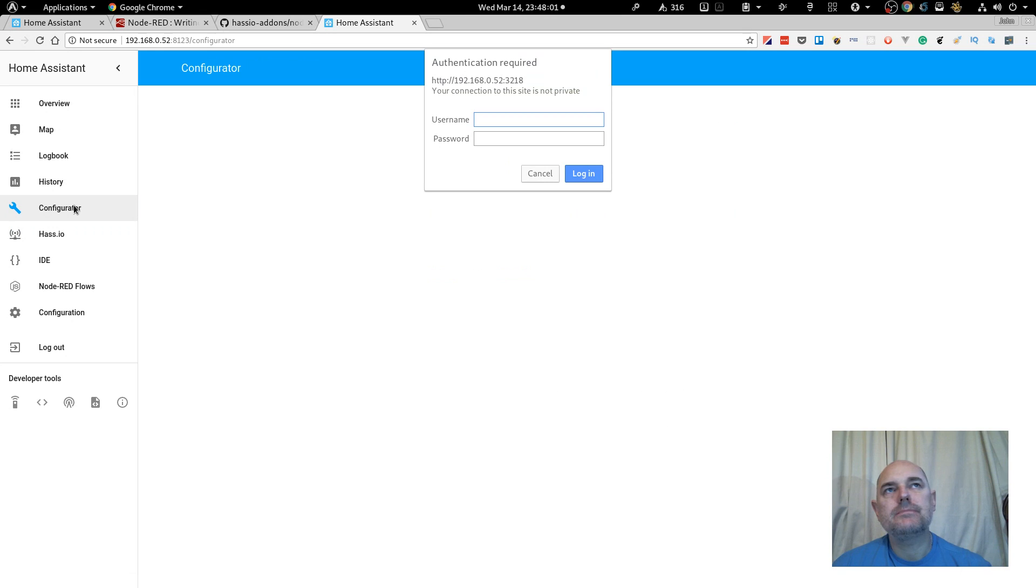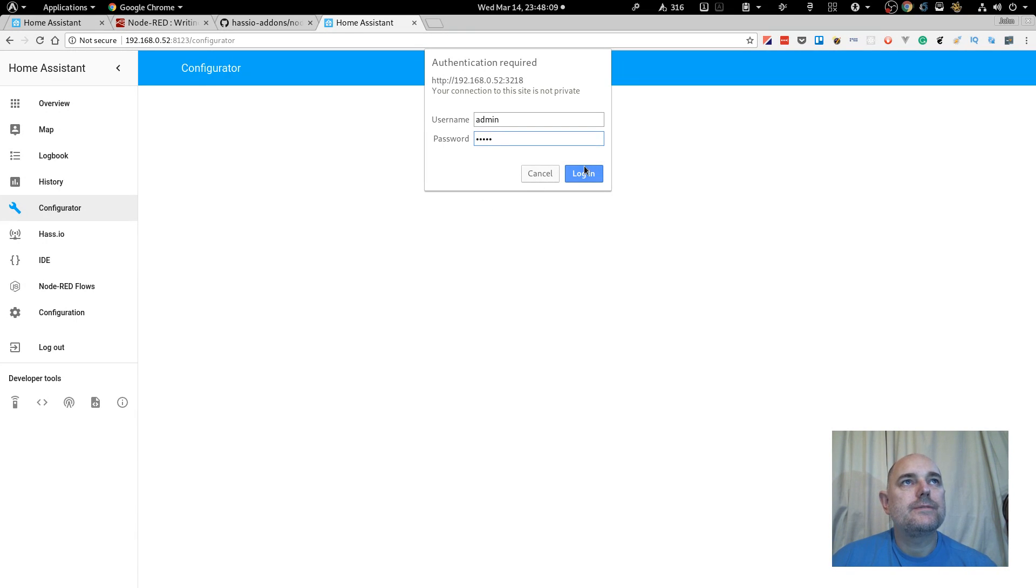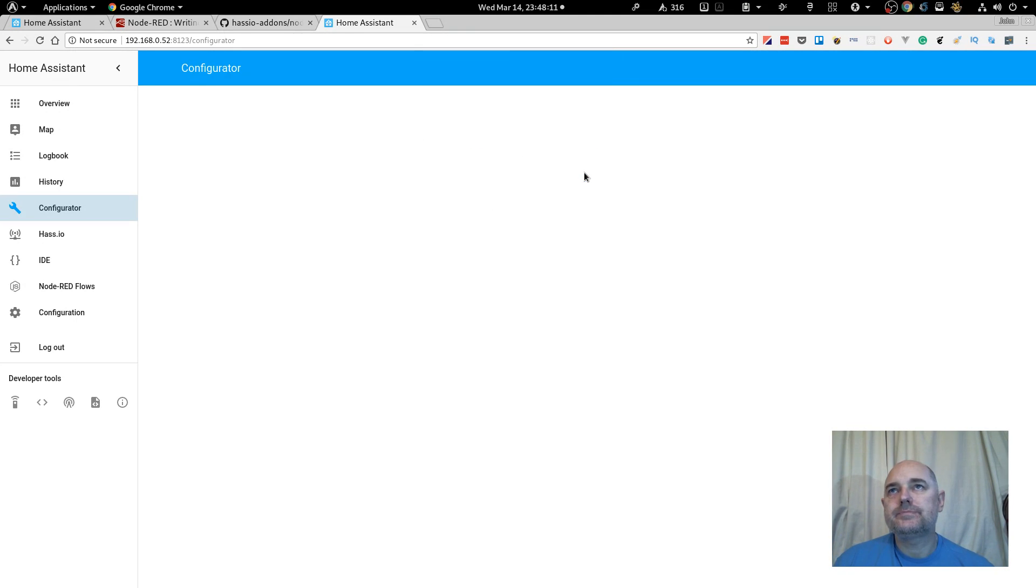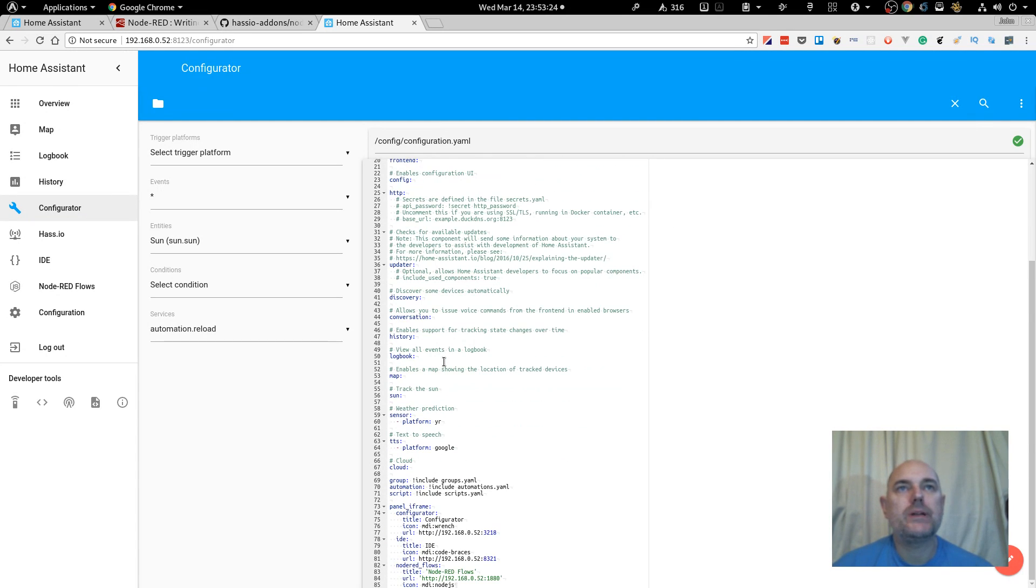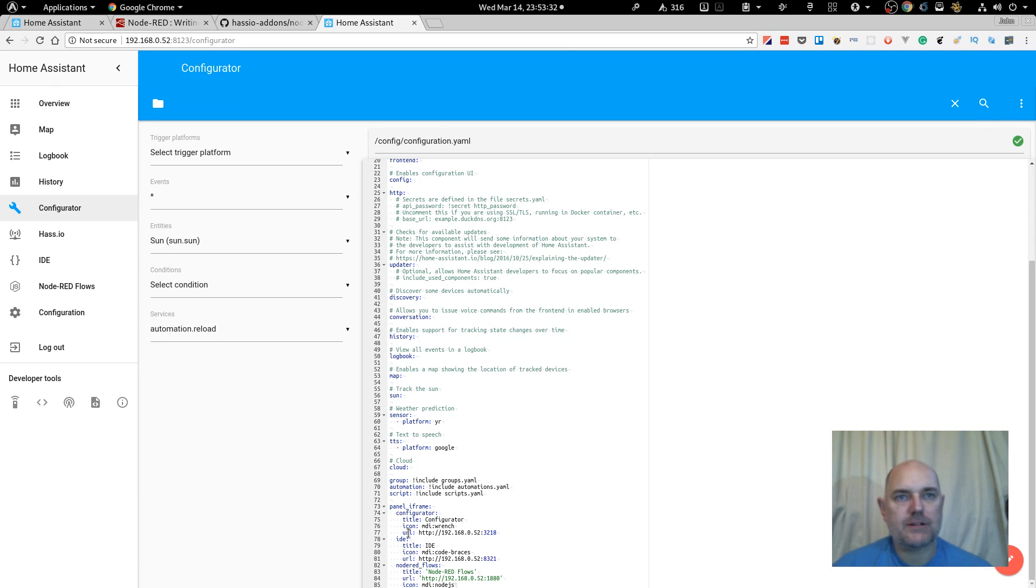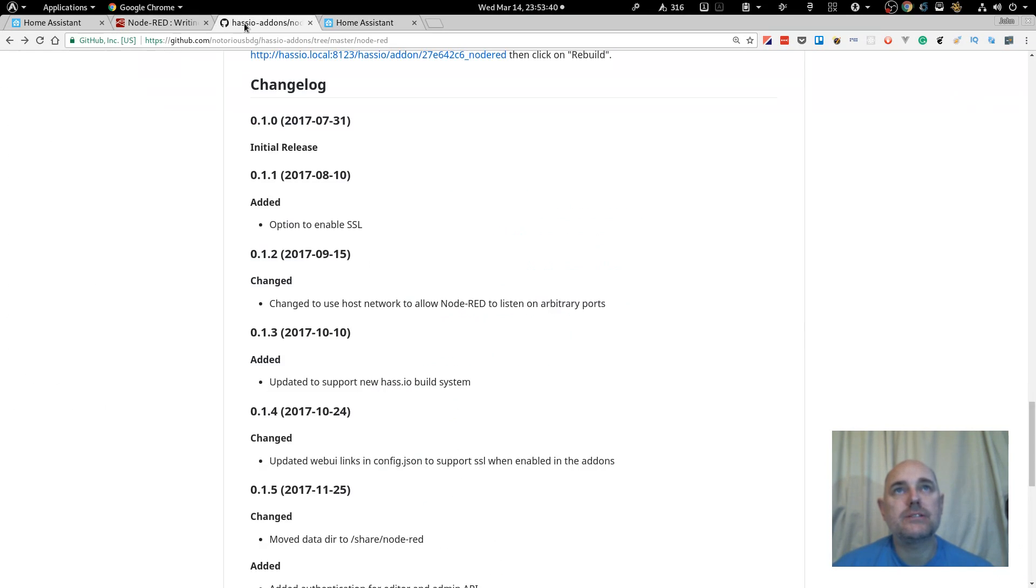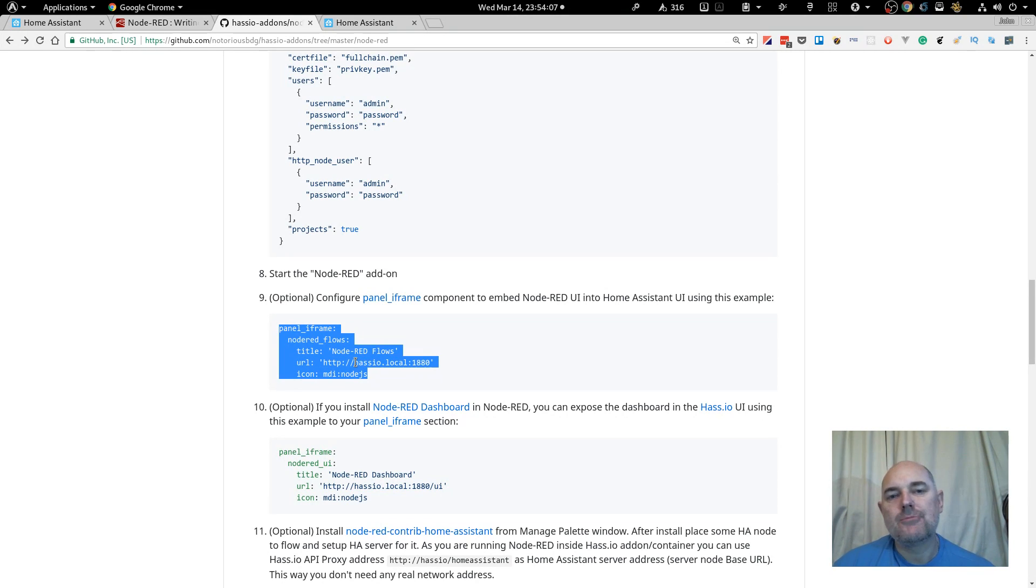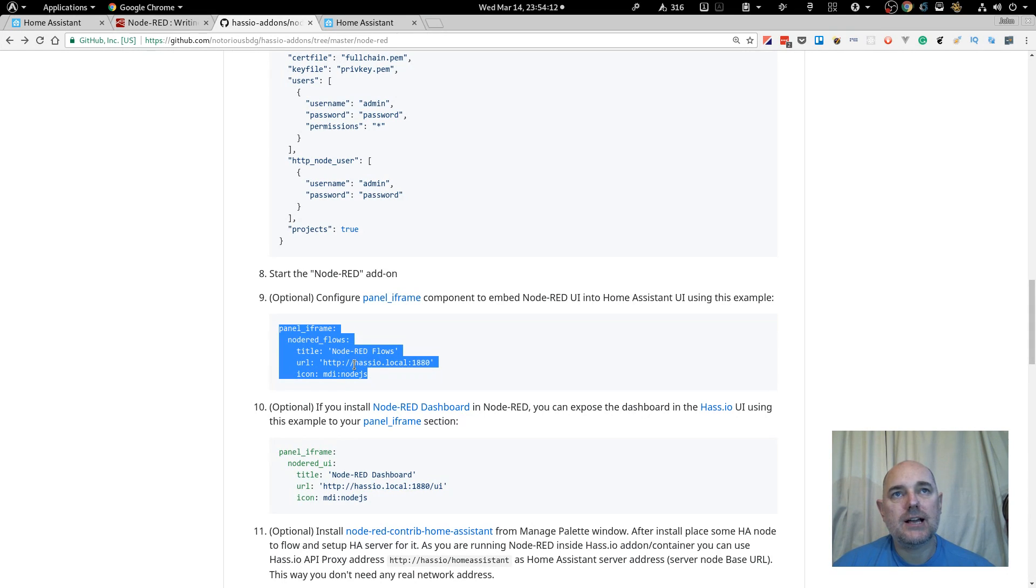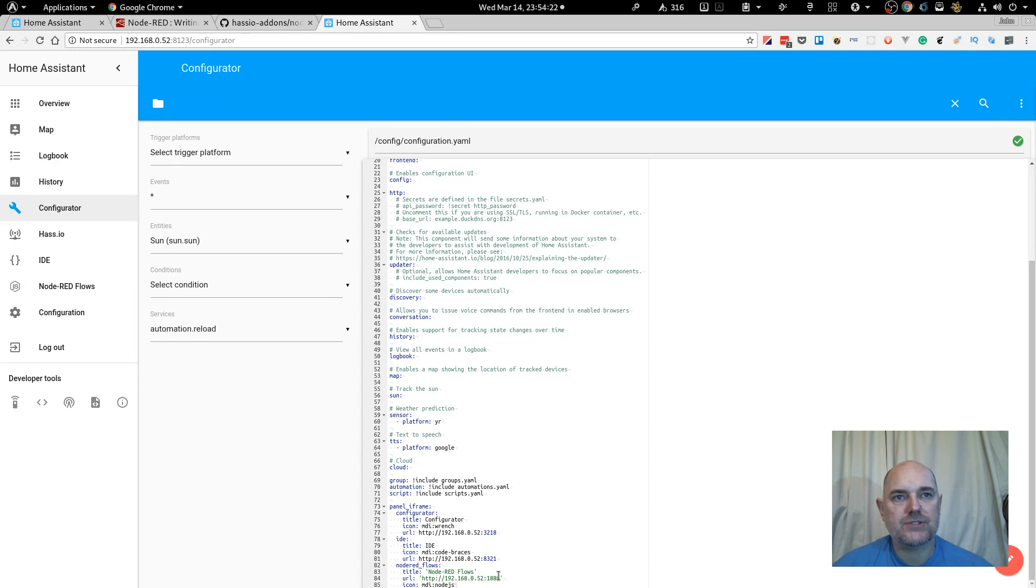Now, if we're going to Configurator. I forgot, I did add the Admin and Admin for the Configurator, which I do need to take off. Right, now that we're in Configurator, if we scroll to the part where we have our panel iframe entries, you can see here I've got Configurator, the IDE, which I've not gone through yet, and Node-RED floors, which is what I copied and pasted from the website earlier.